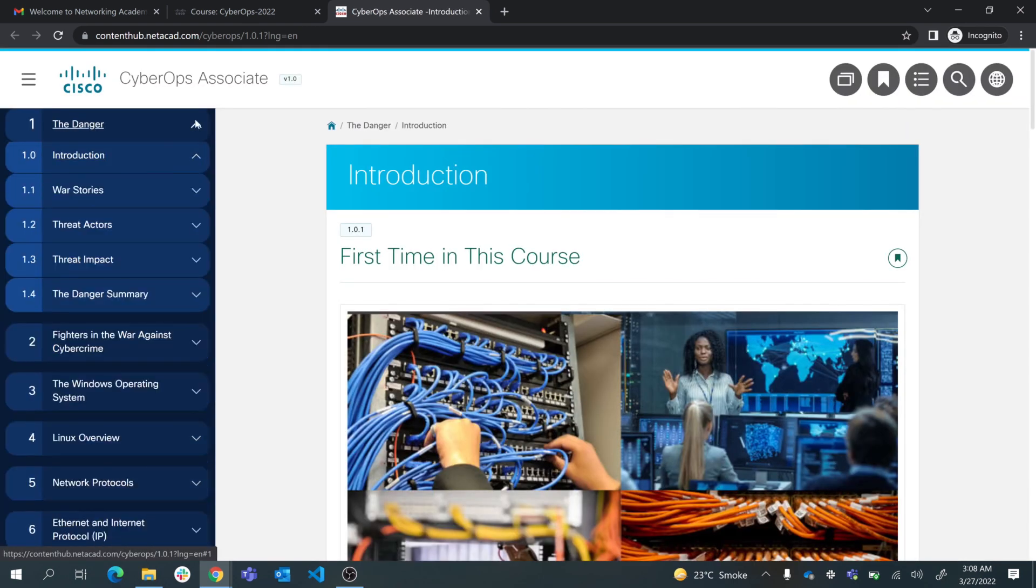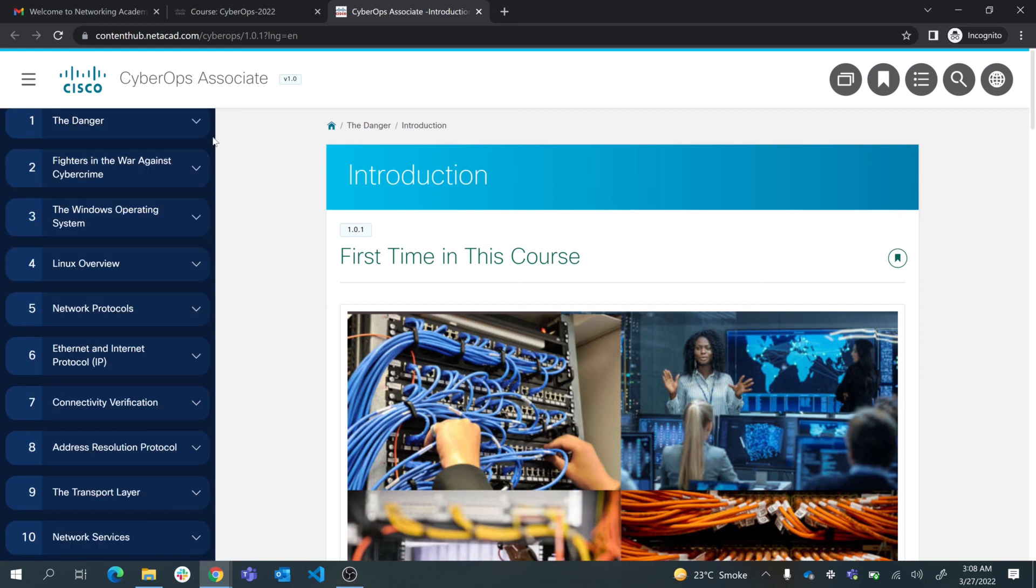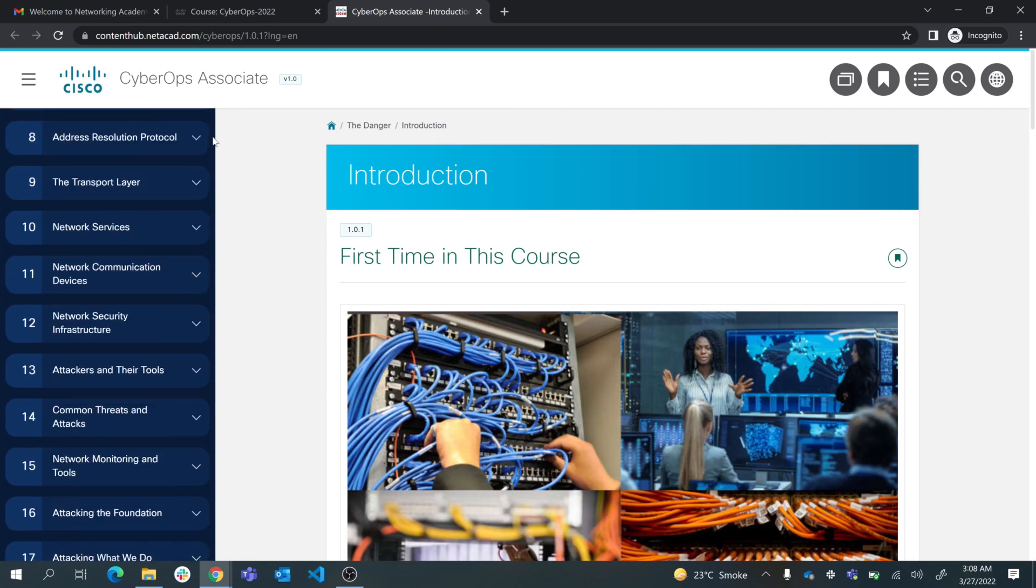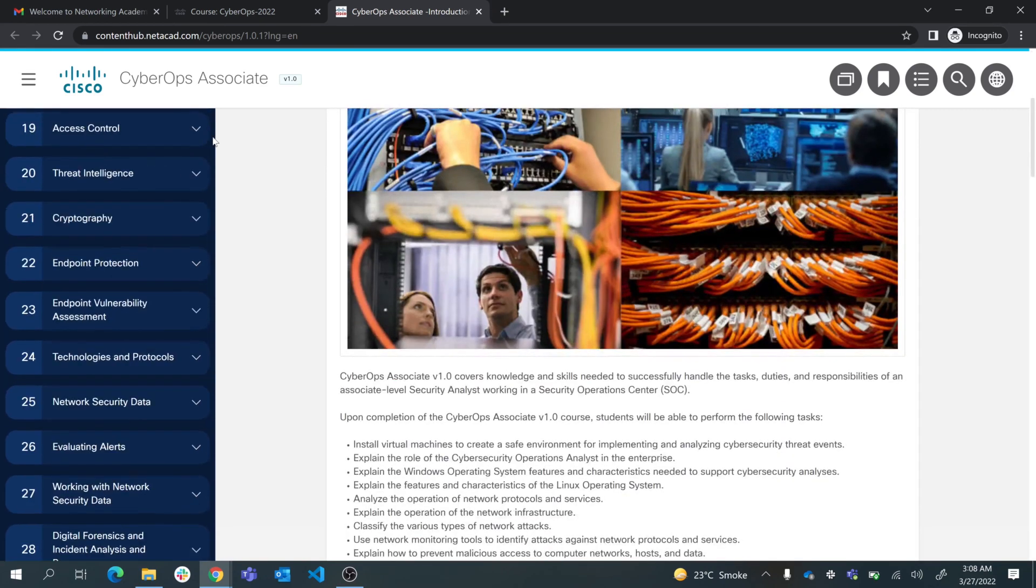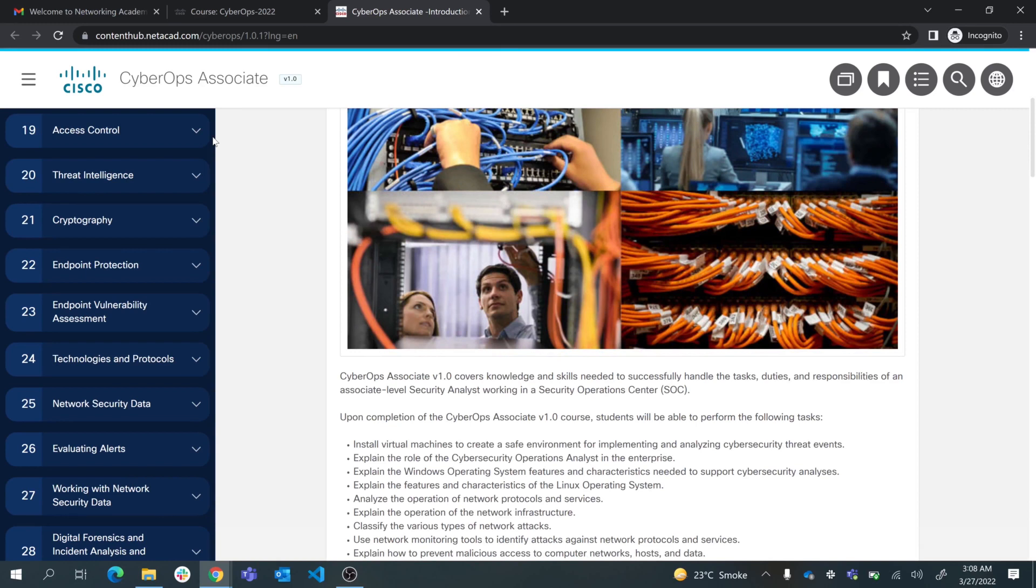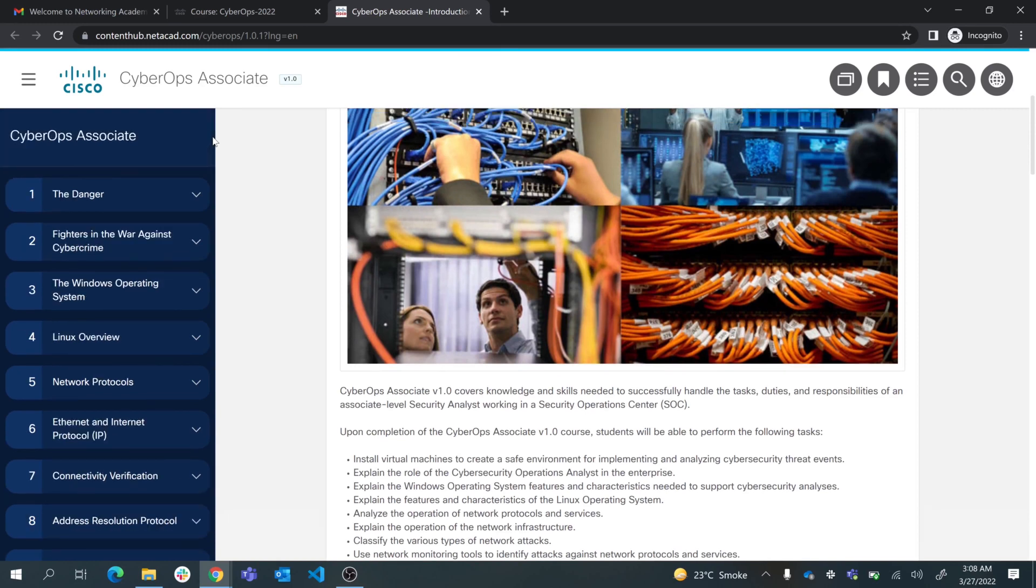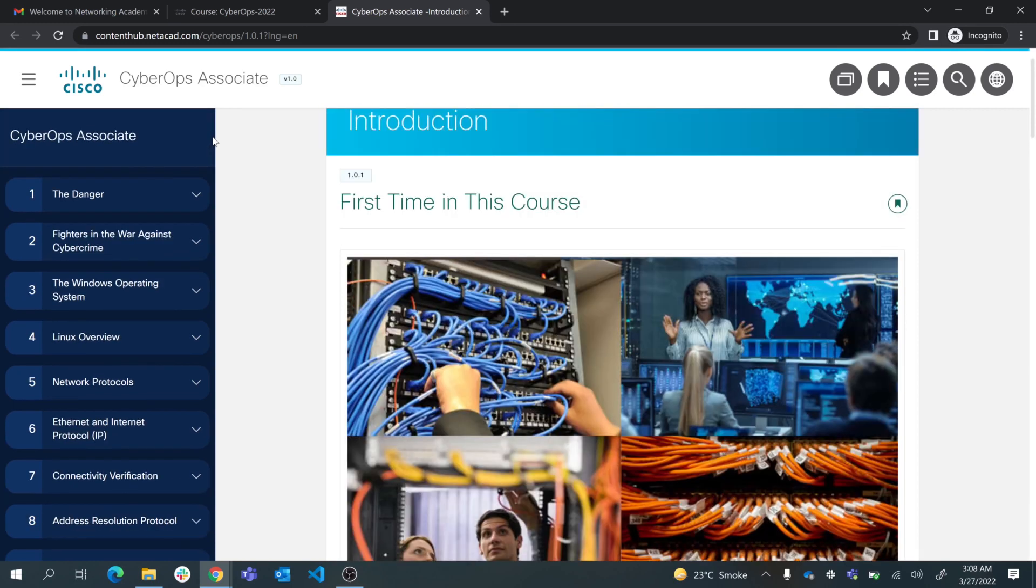You can scroll from here and you can see that you have 28 modules in this course. Now all these modules have very rich content data. There are videos, there are text content, there are quizzes.